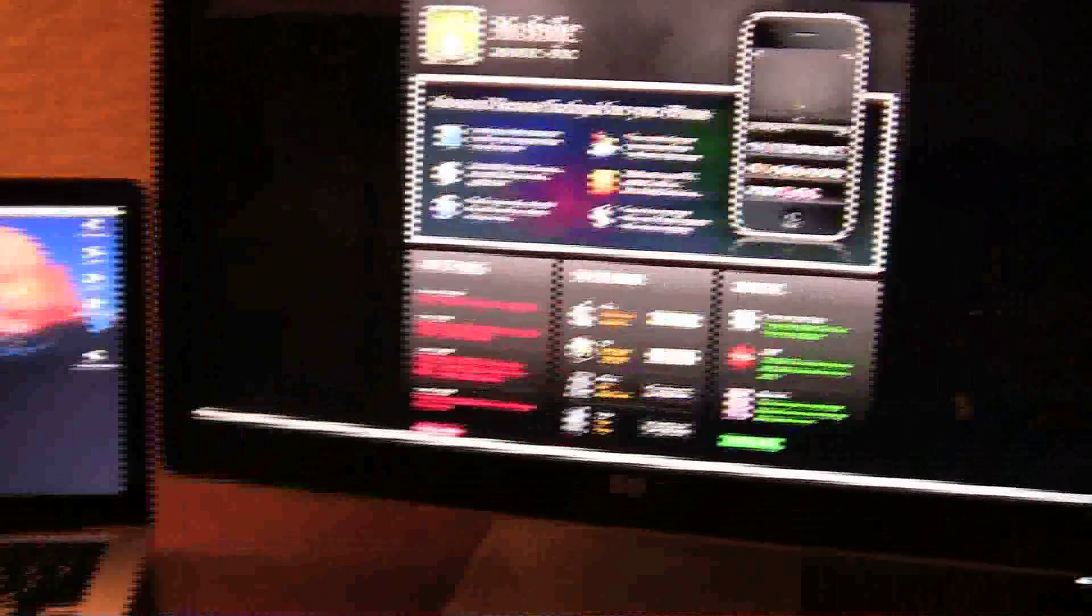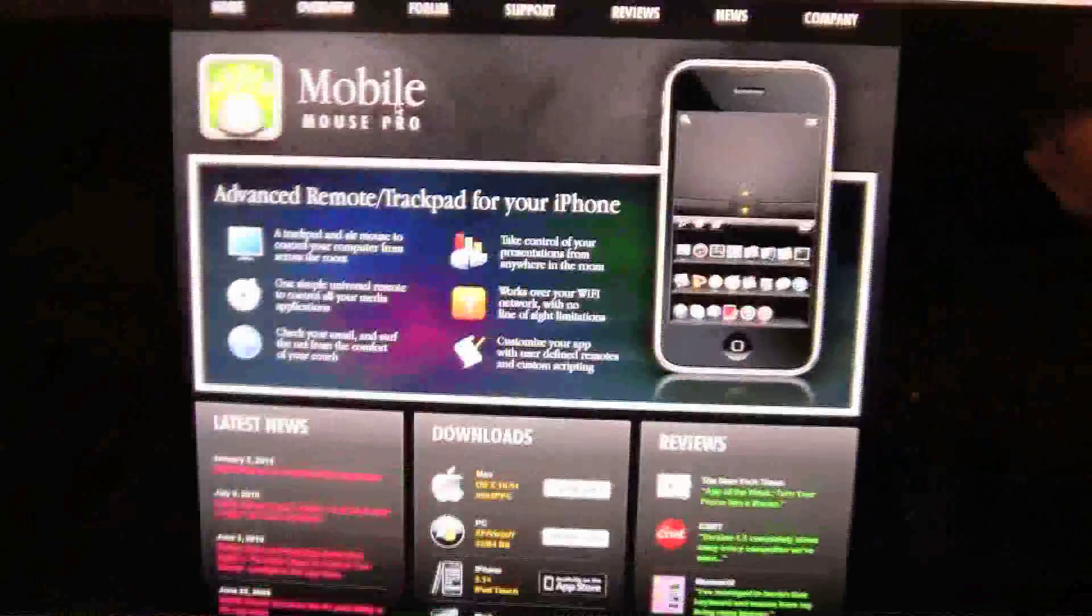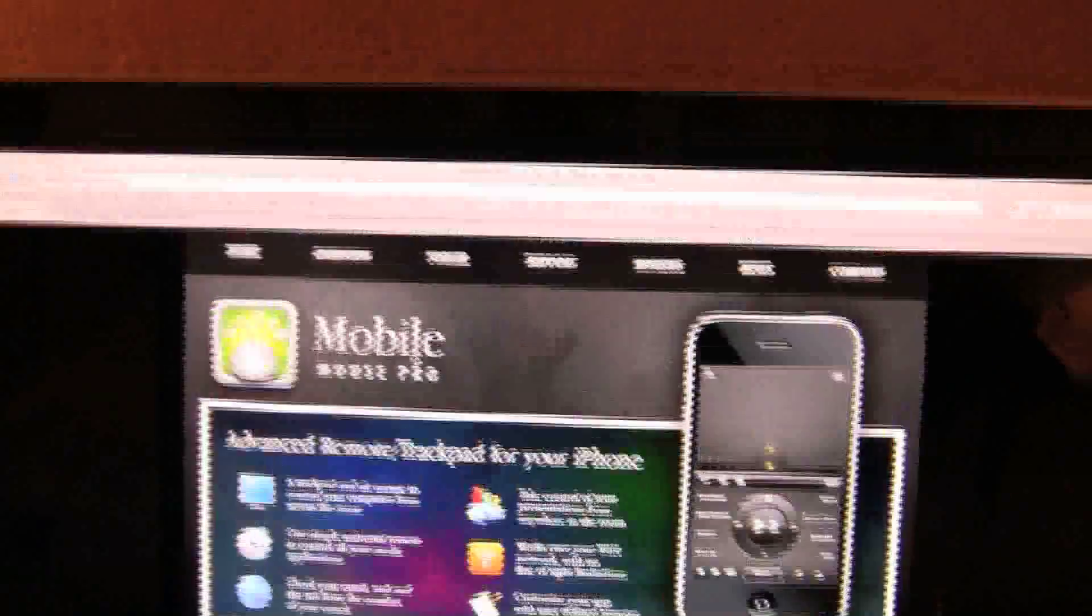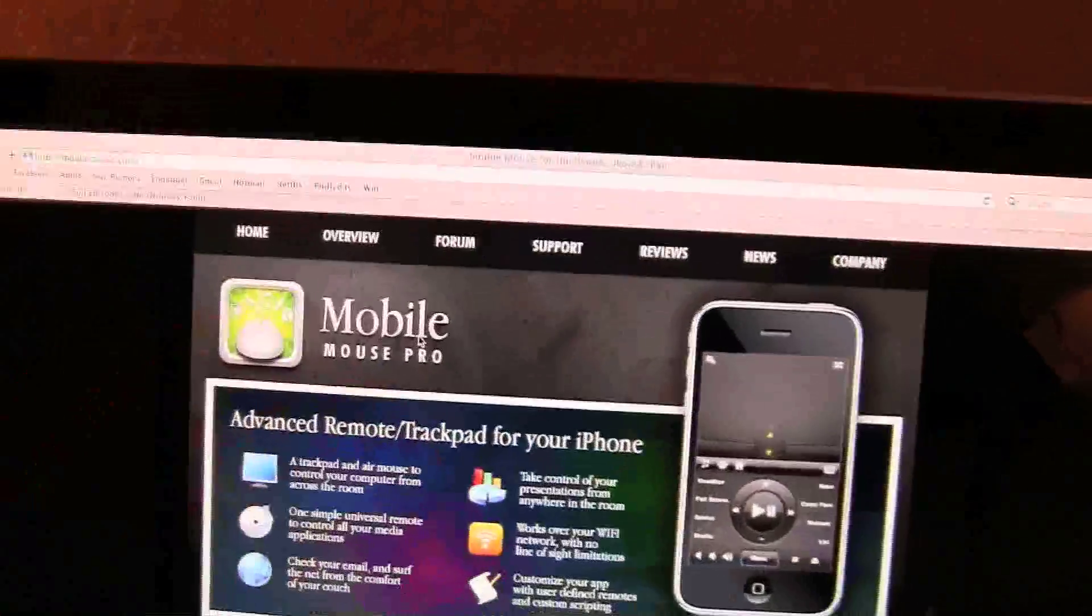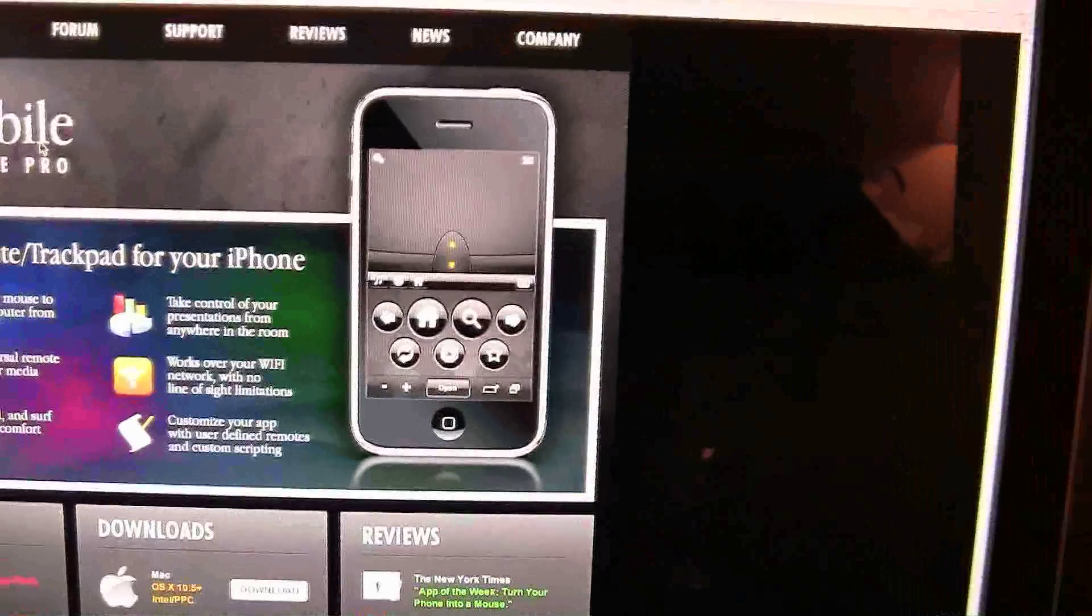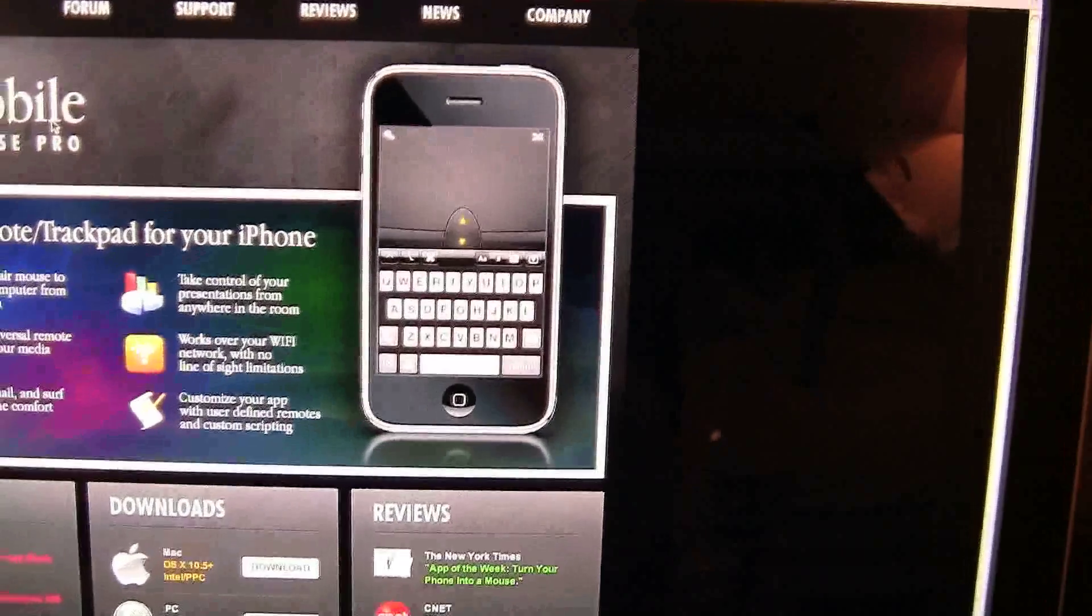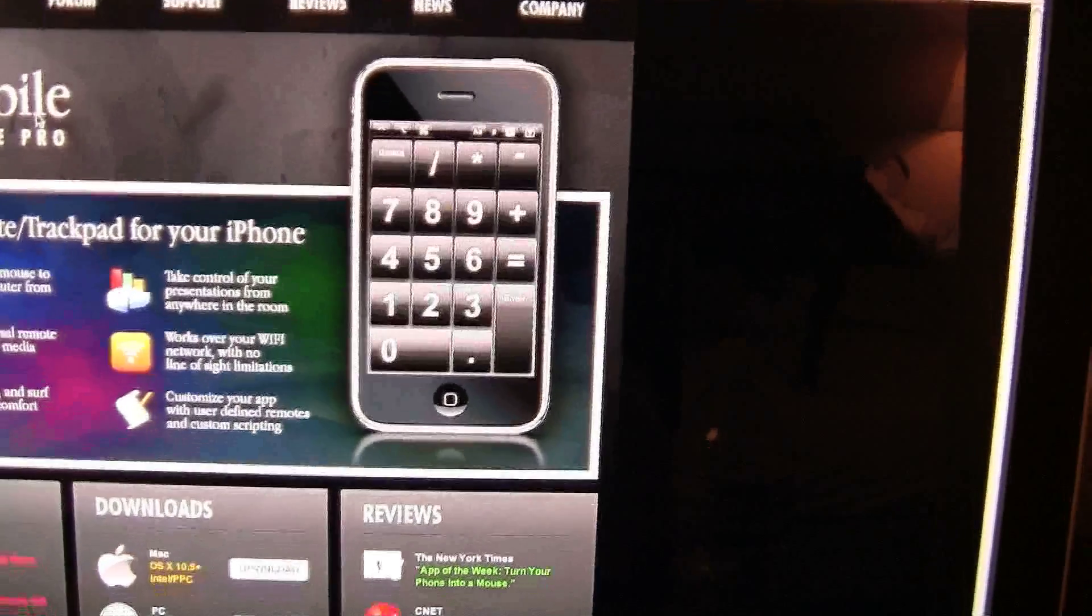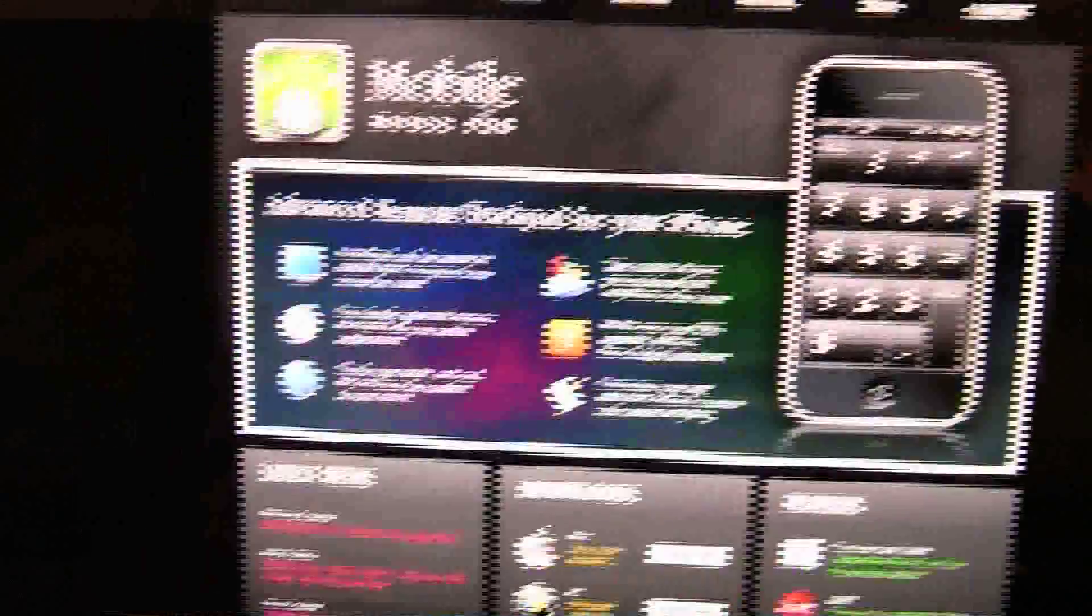Let's start with the computer aspect of this application. As you can see, I'm on mobilemouse.com. It's just playing through what Mobile Mouse Pro does.